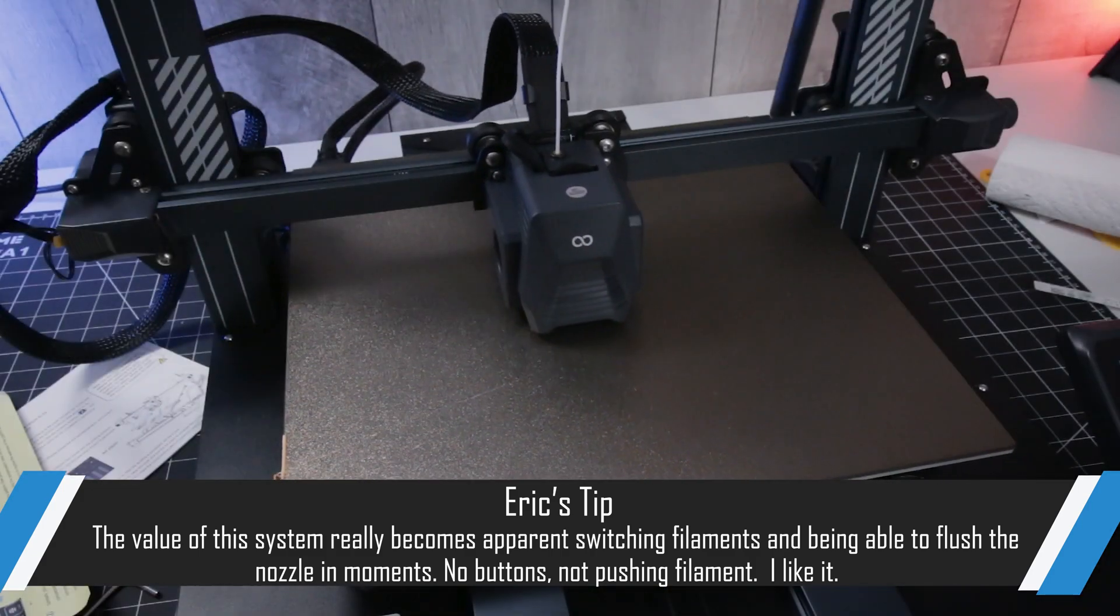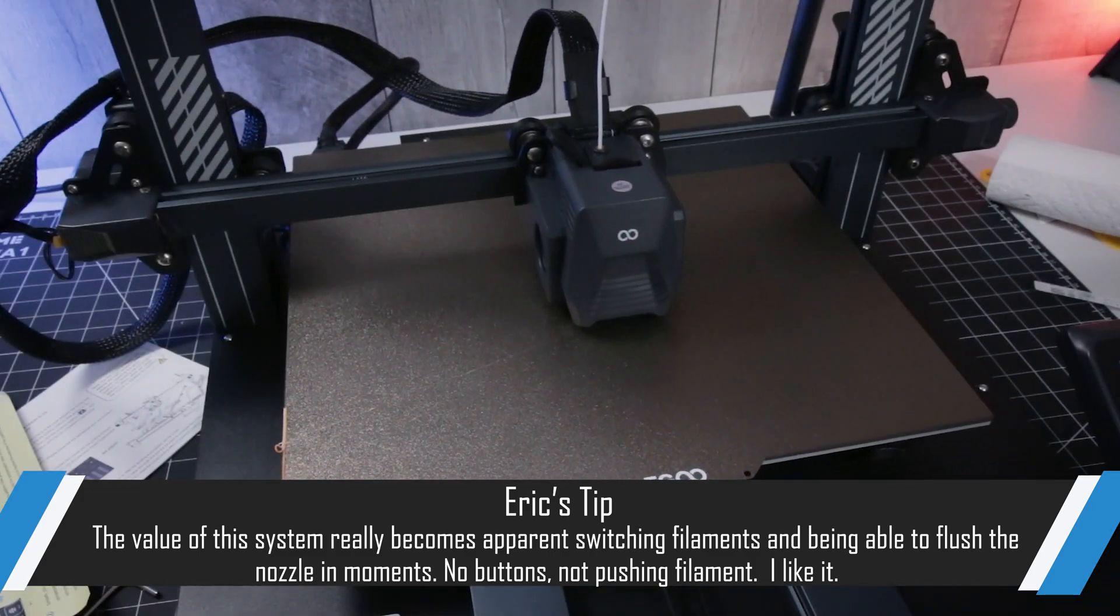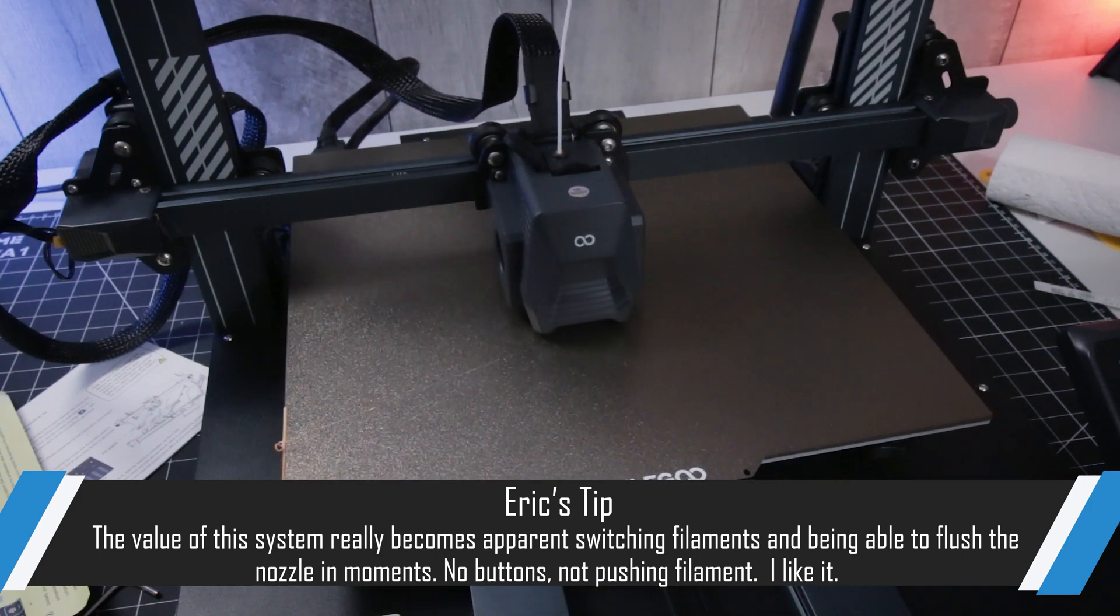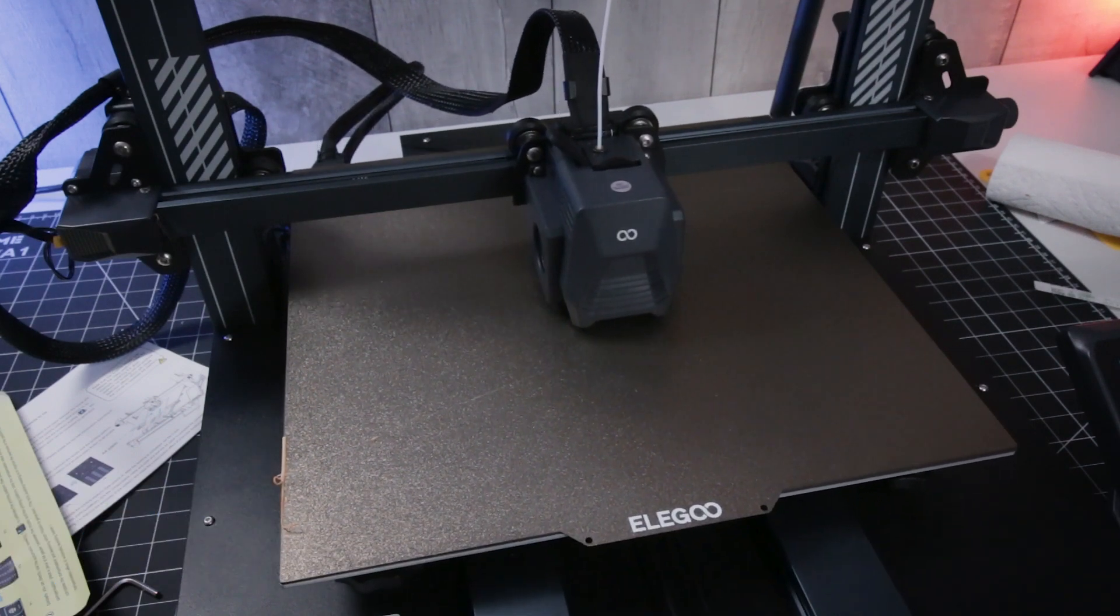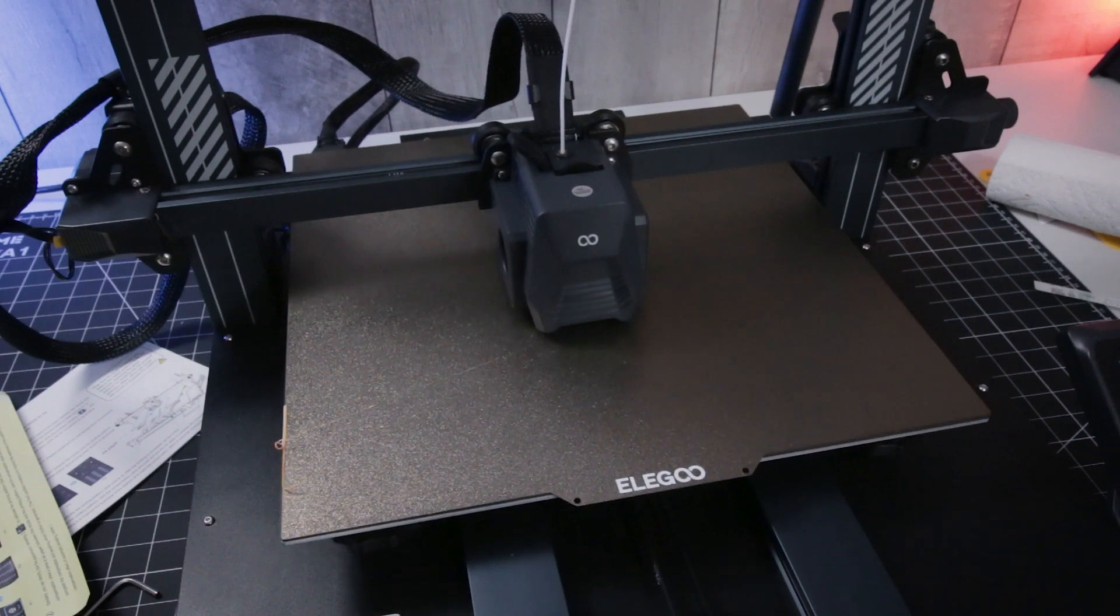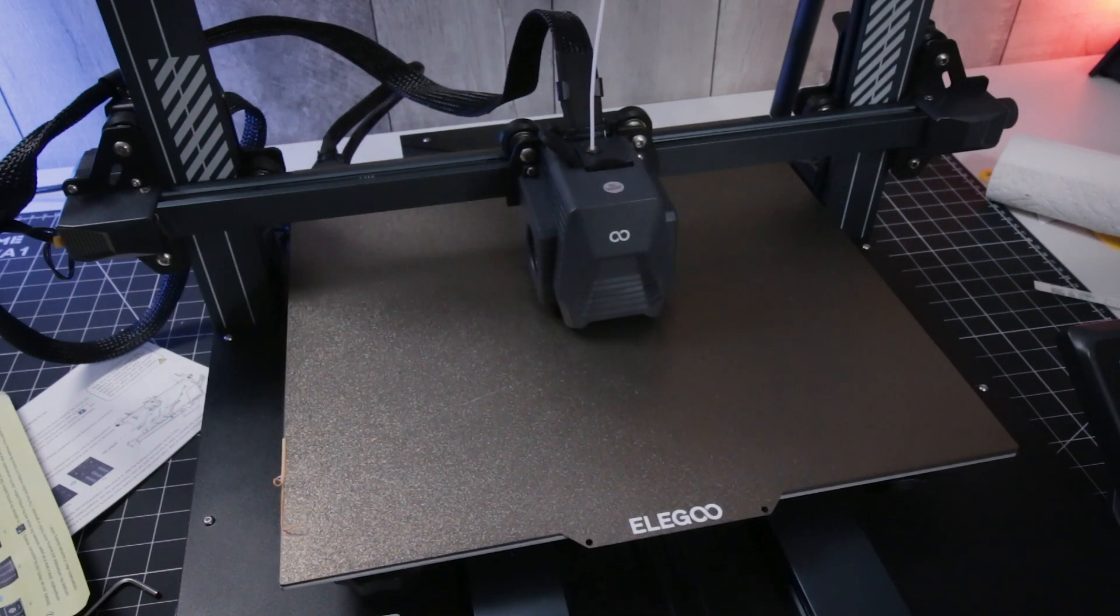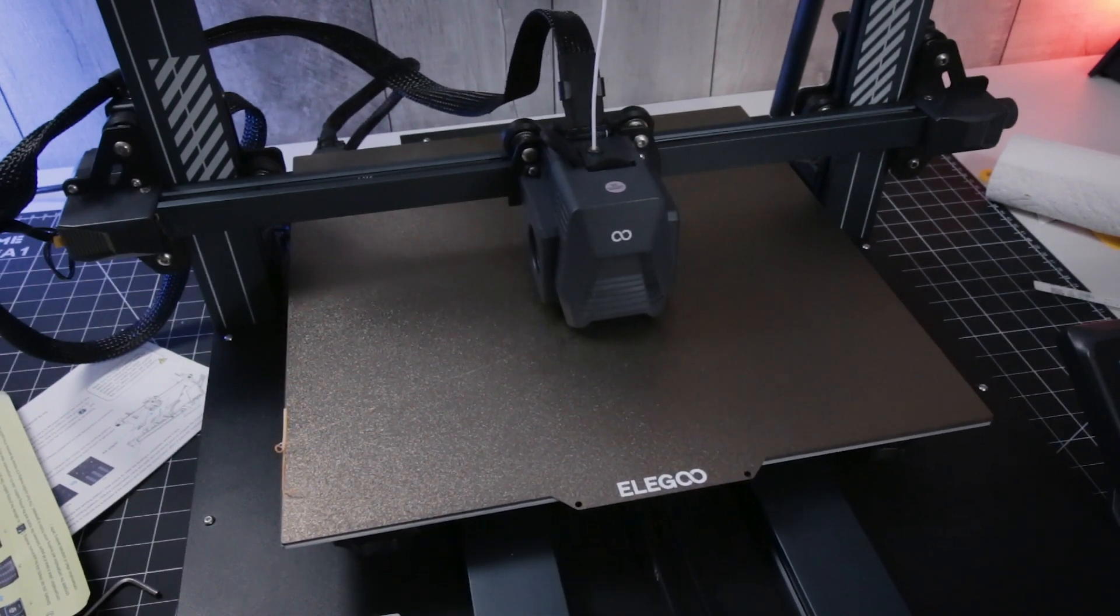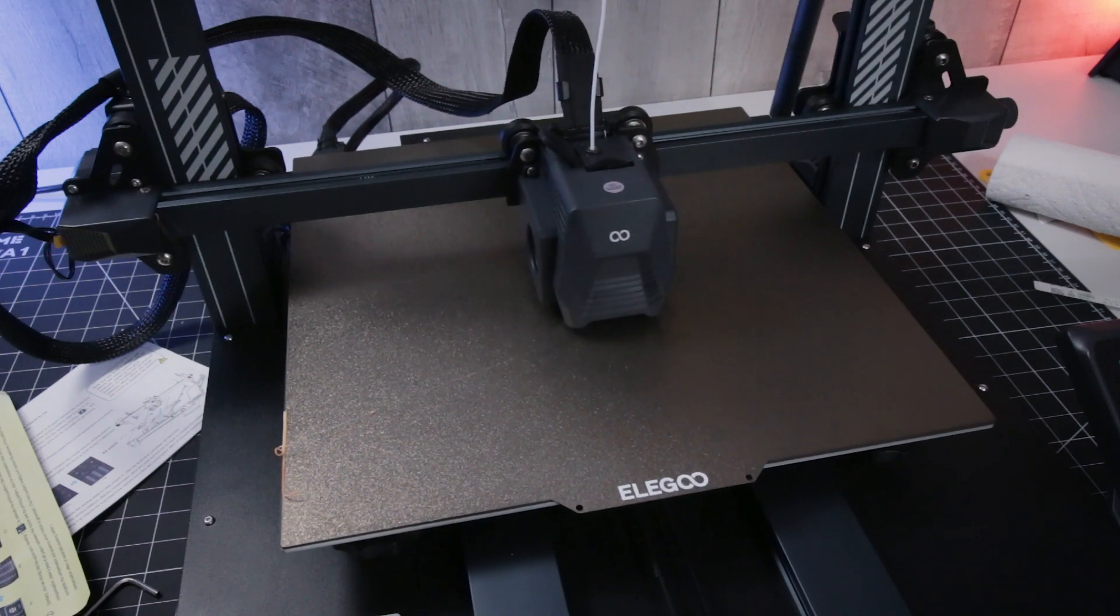This, much like the Ender 3, is nearly silent. This actually, the Ender 3 is making more noise than this. I'll do a little noise test later. Man, it's quiet. Liking this.